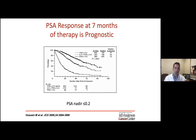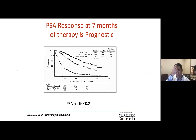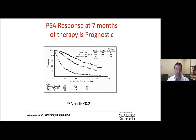Often overlooked in this setting is that PSA response at 7 months of therapy is prognostic. From Maha Hussain's well-known JCO 2006 study, looking at induction ADT between six and seven months, patients could be separated into three categories. Patients with undetectable or PSA less than 0.2 had a median survival of 75 months, while those with PSA still above 4 after induction had a median survival of only 13 months. Understanding what population we're looking at is critically important.